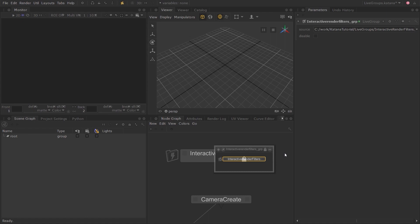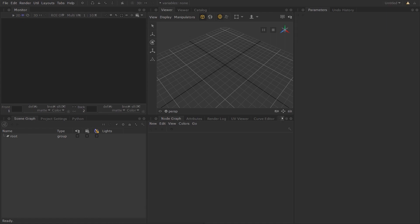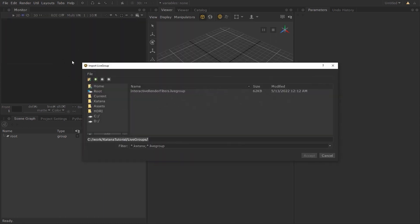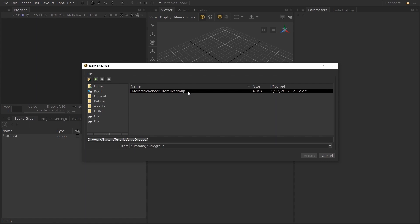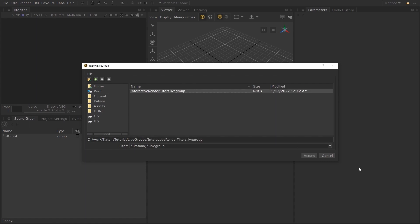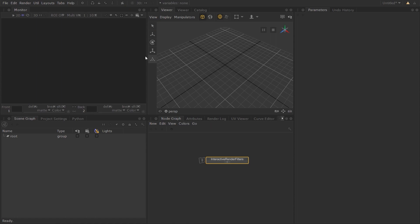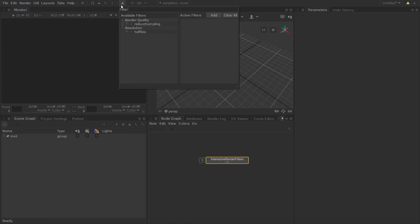I have a new Katana session here. Assume that this is someone else who will be using the Live Group that you sent them. There are multiple ways to load a Live Group. You can load it from the File menu in the menu bar and choosing Import Live Group. Navigate to the directory where the Live Group is saved, select the Live Group and click Accept. You can now place the imported node in your node graph. And if you click on the Interactive Render Filters menu, you can see all the interactive render filters you have inside the group are now available in the new Katana session.